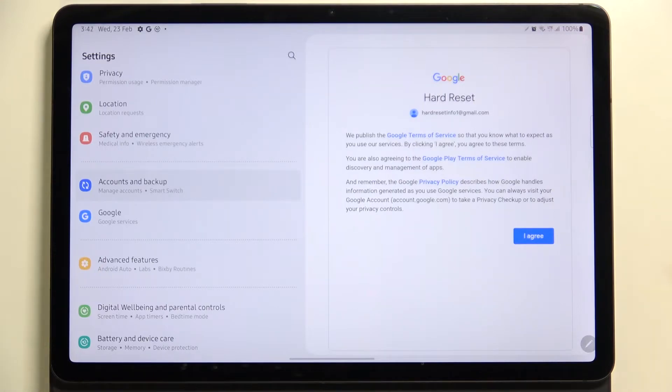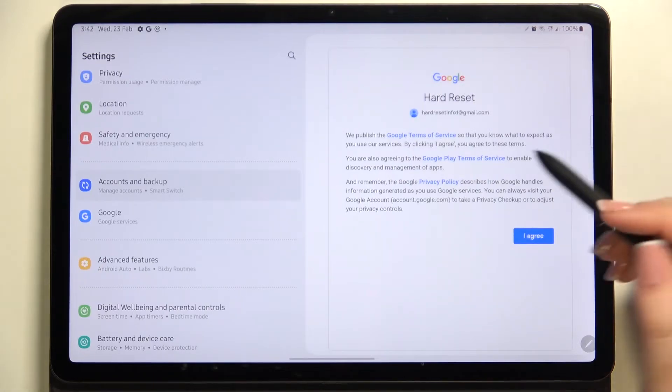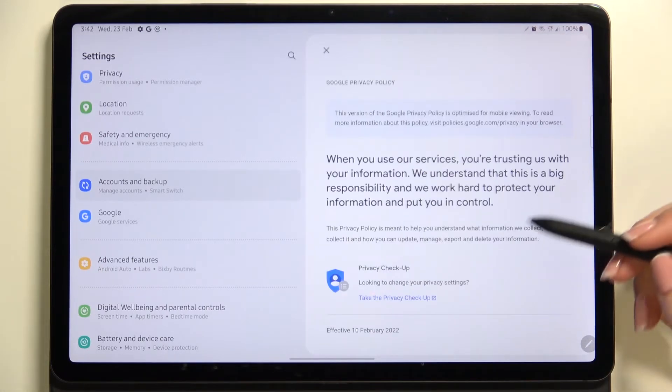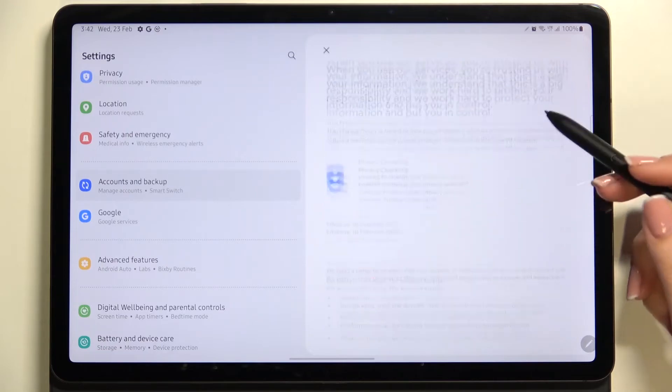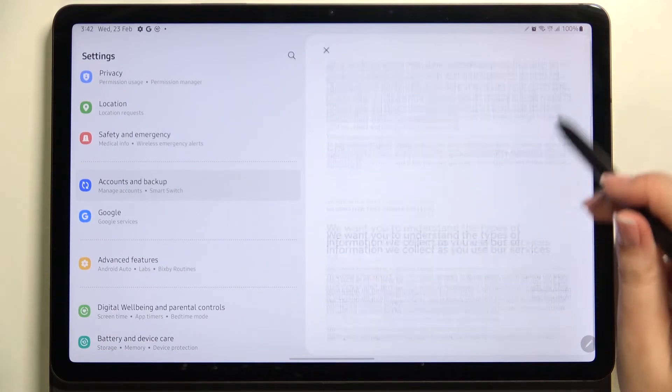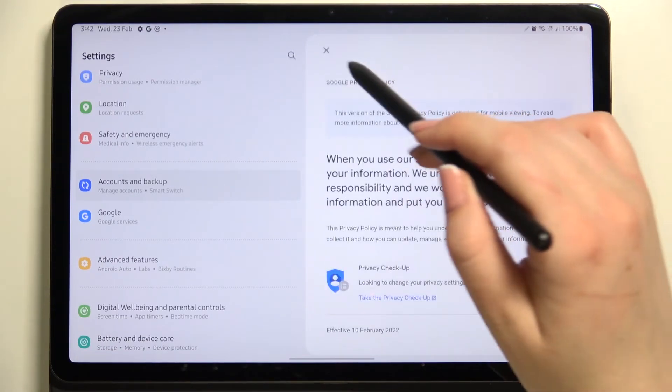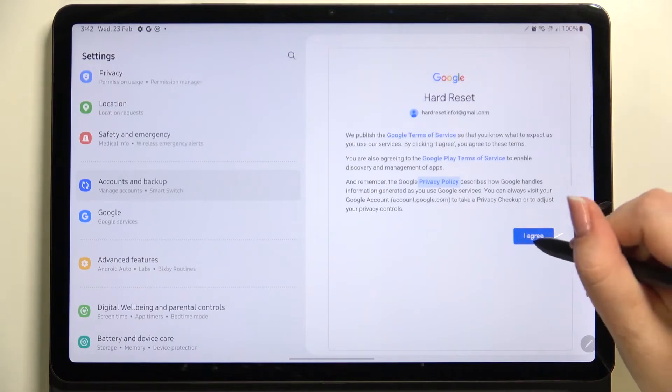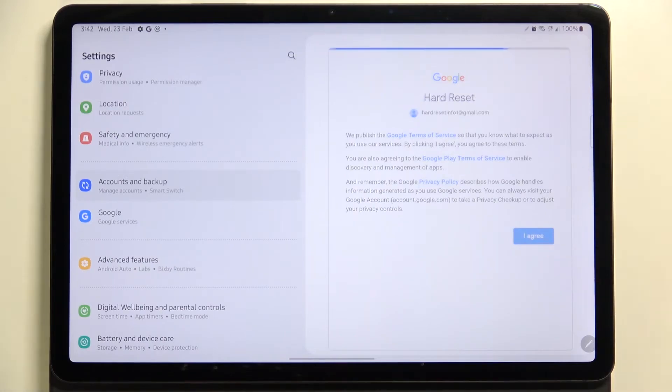So of course, if you want to, you can read it—just tap on it and here you will have all the info. So I highly recommend to read it, and tap on I Agree.